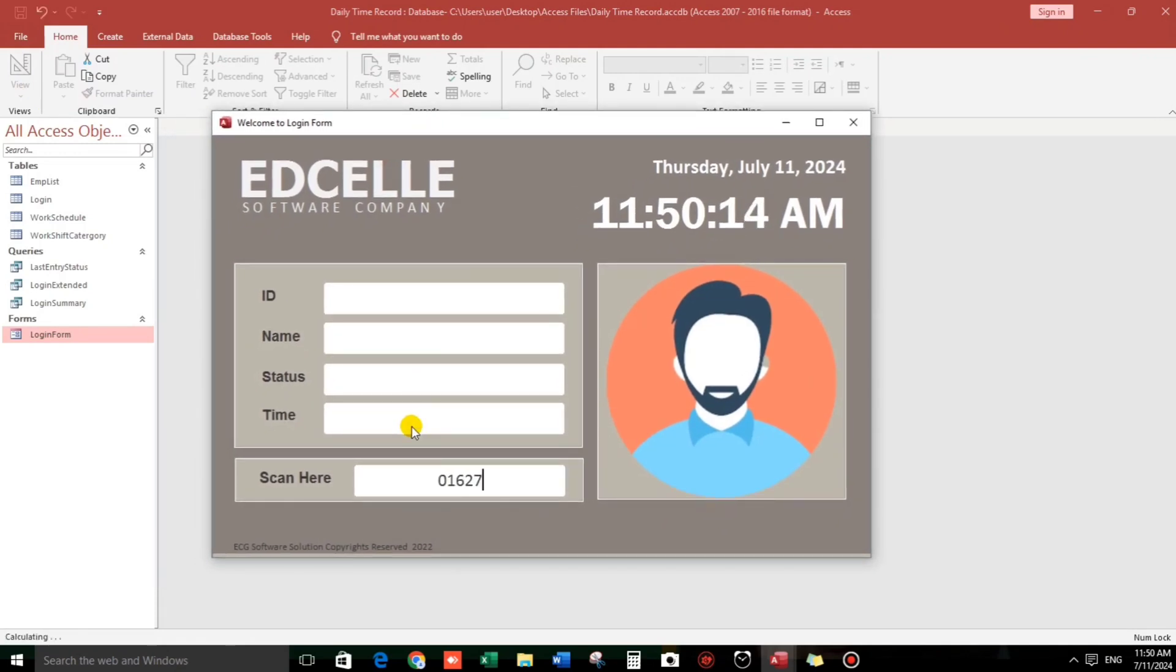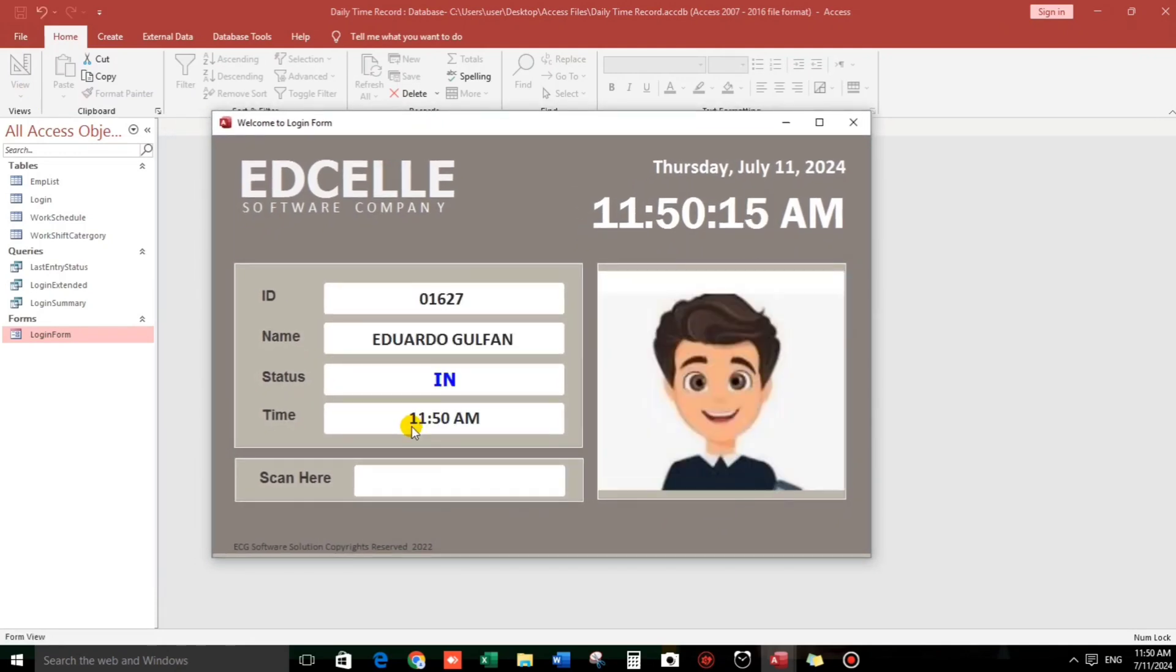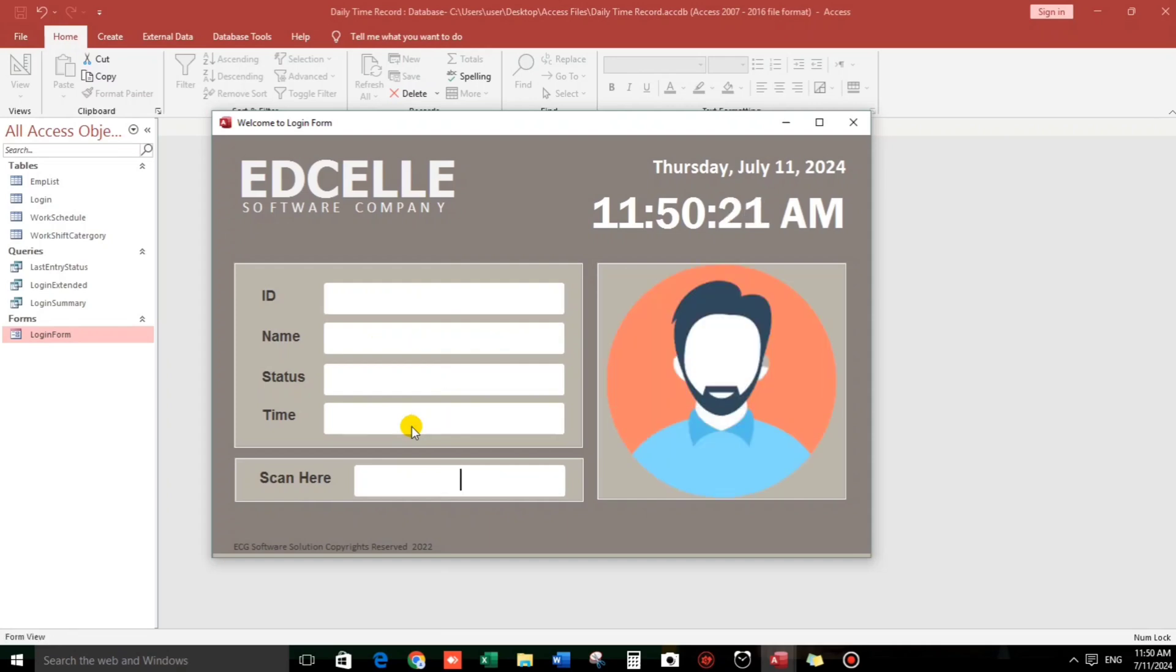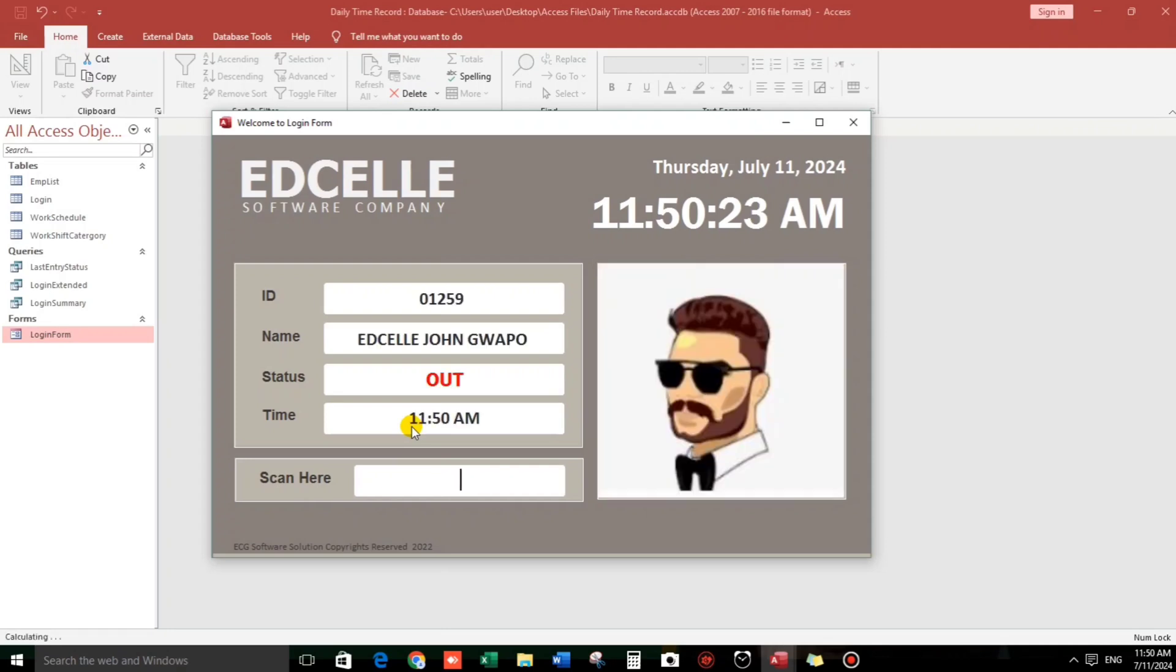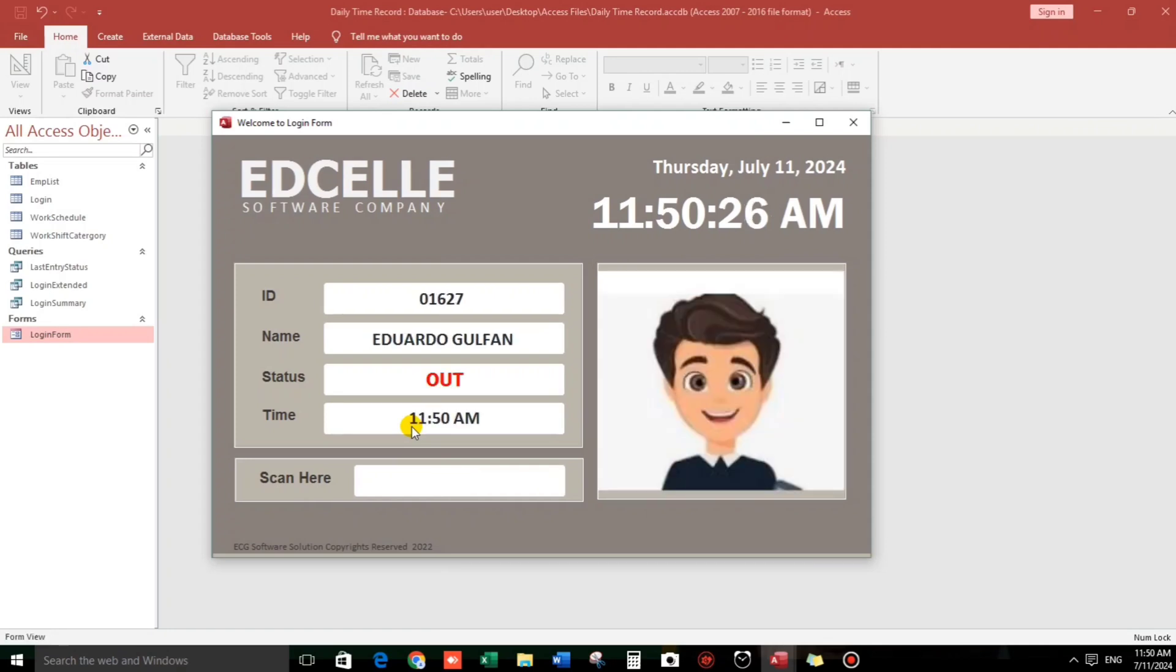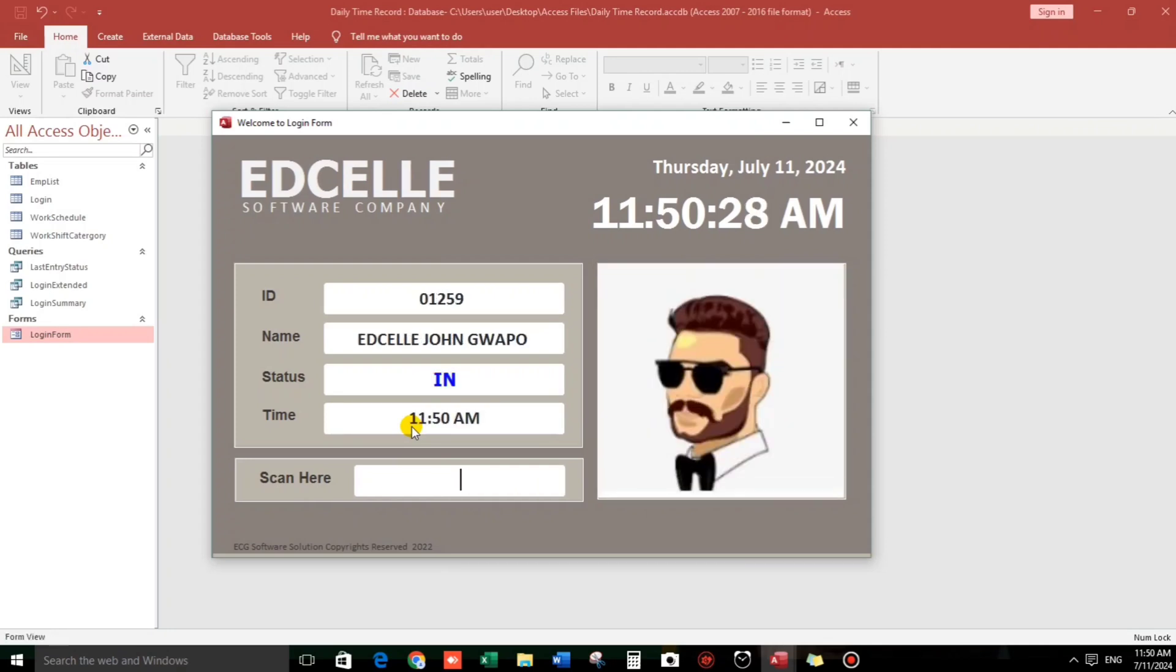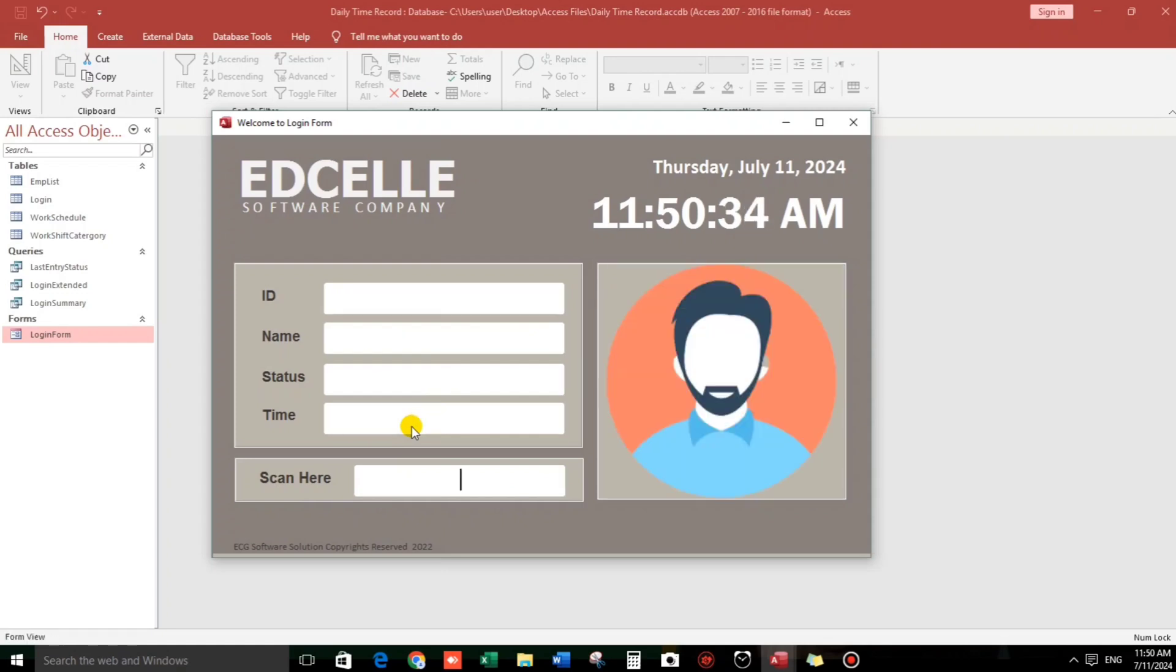01627. And let's wait. 01259. 01627. 01259. And if there's no login at the end, it will disappear.